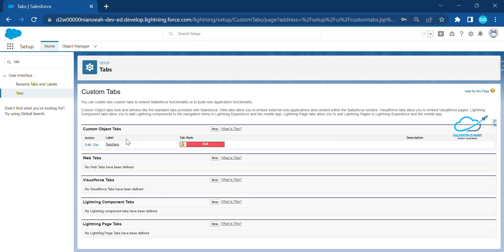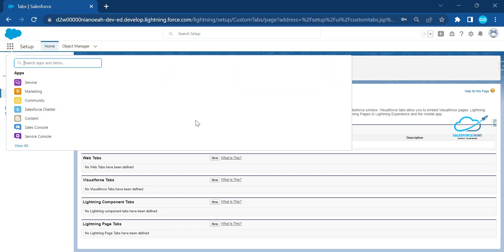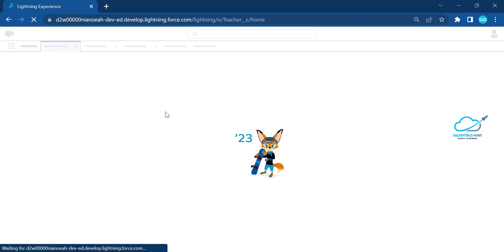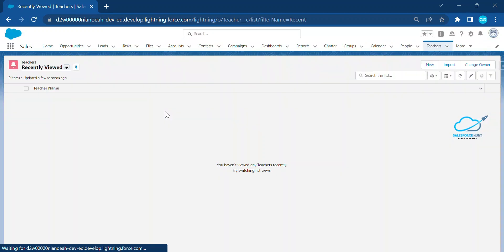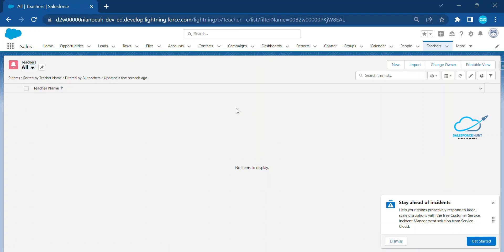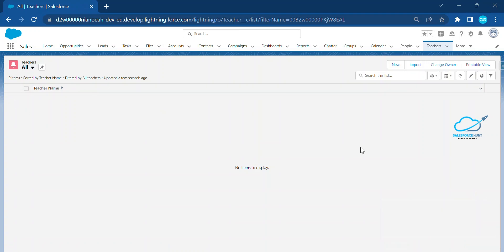Once saved, you can see the Teacher object and its tab available inside the App Launcher. If you search 'Teacher' here, you can see the Teacher tab. Inside the Teacher object, there is no data yet — it's empty. So how do we create data with the help of a flow using a global action?